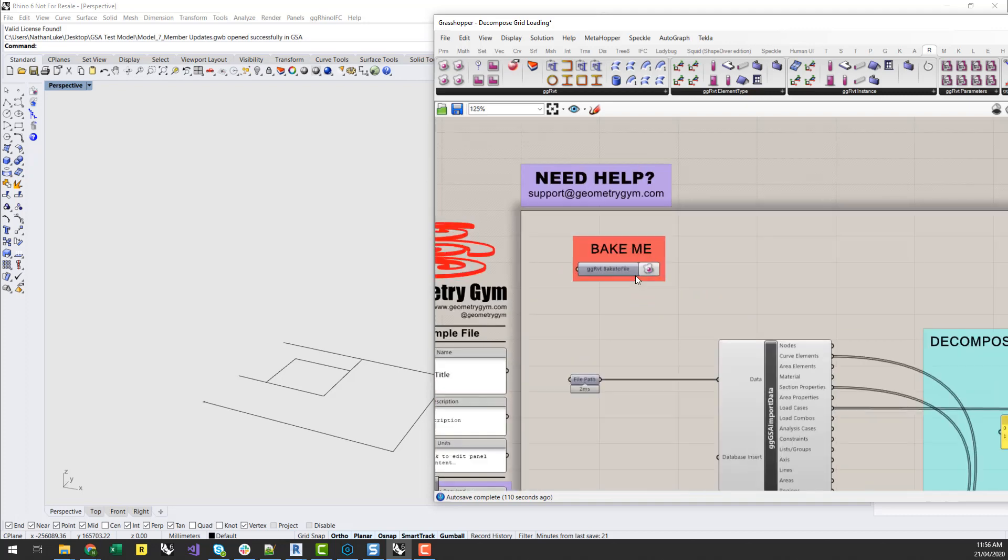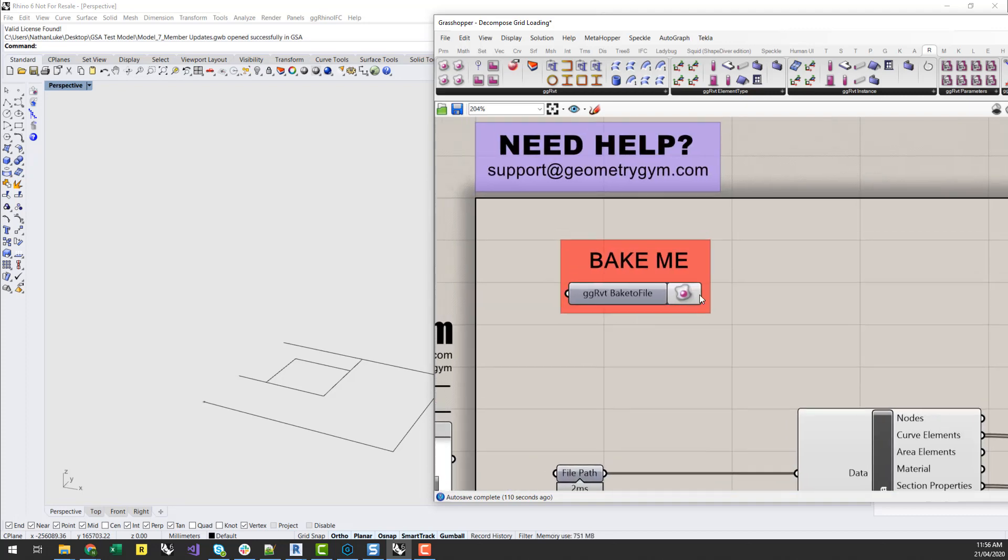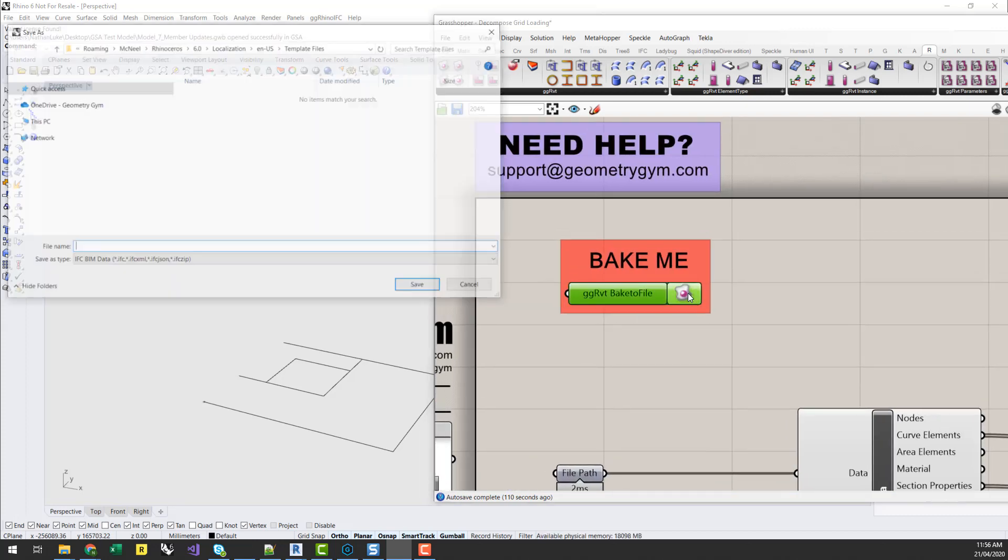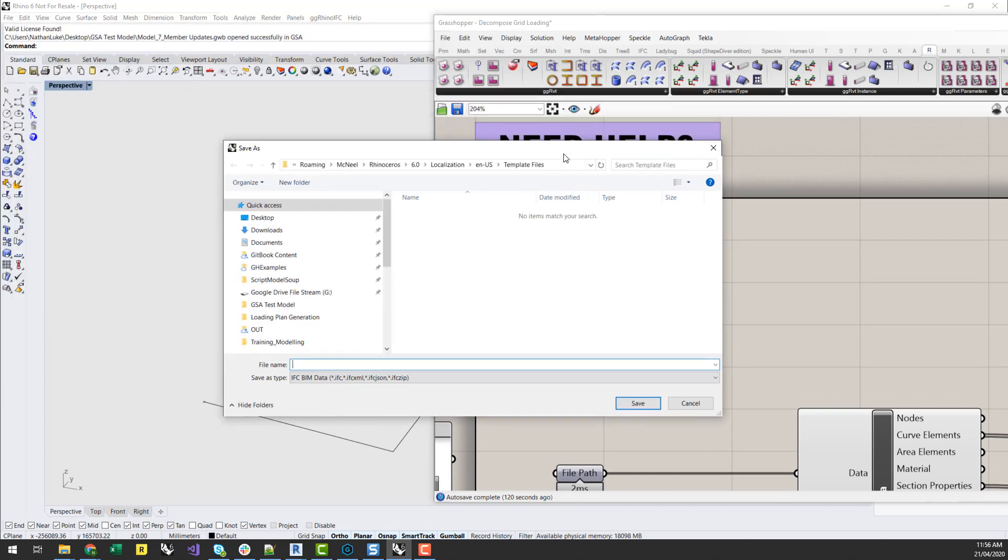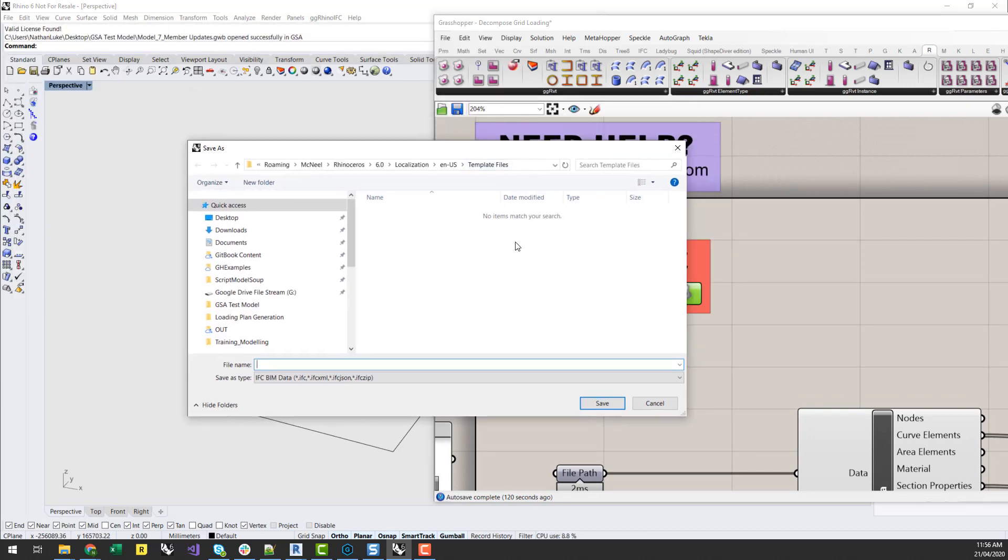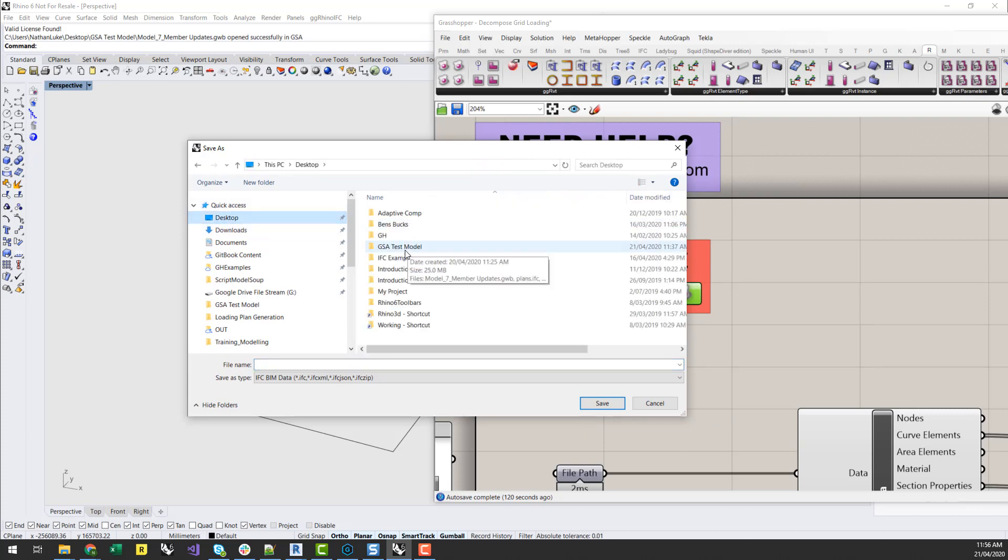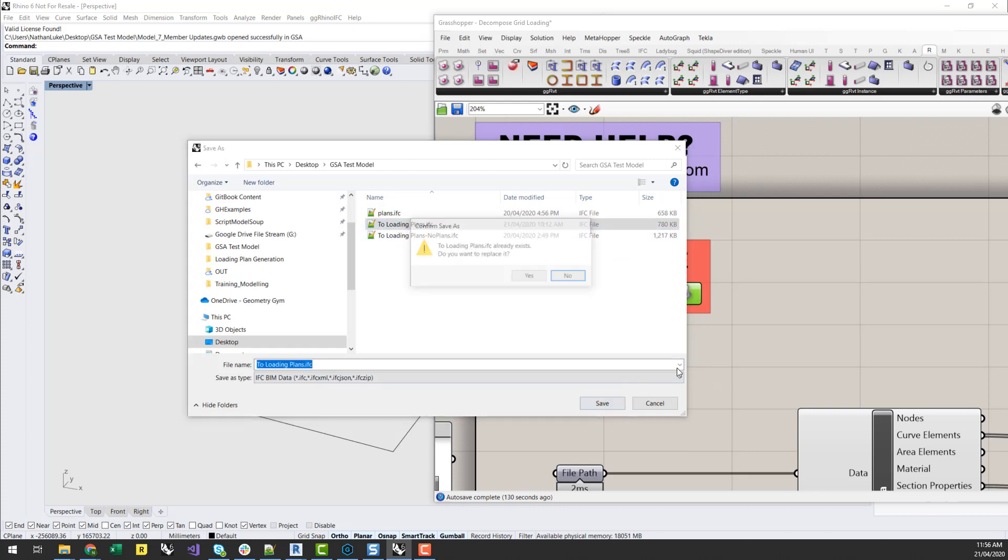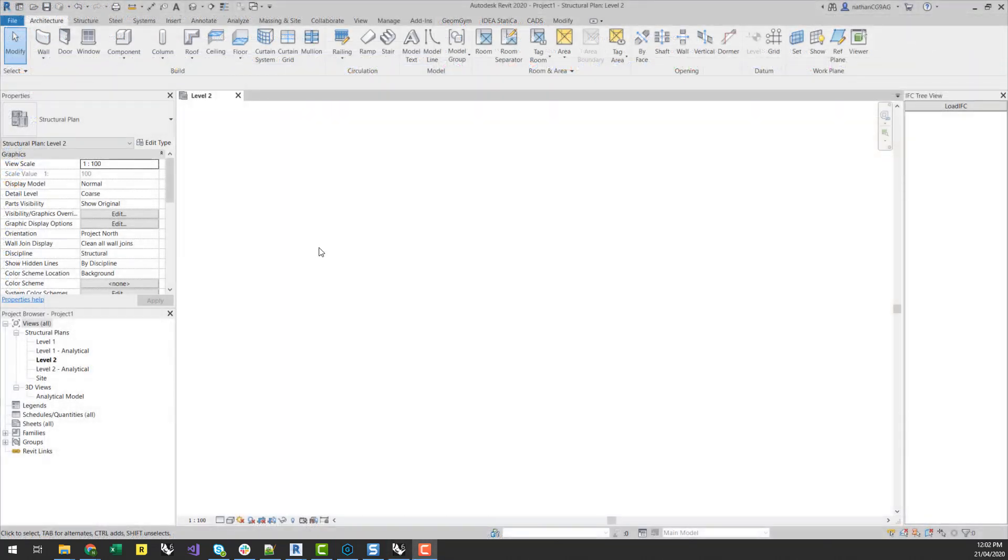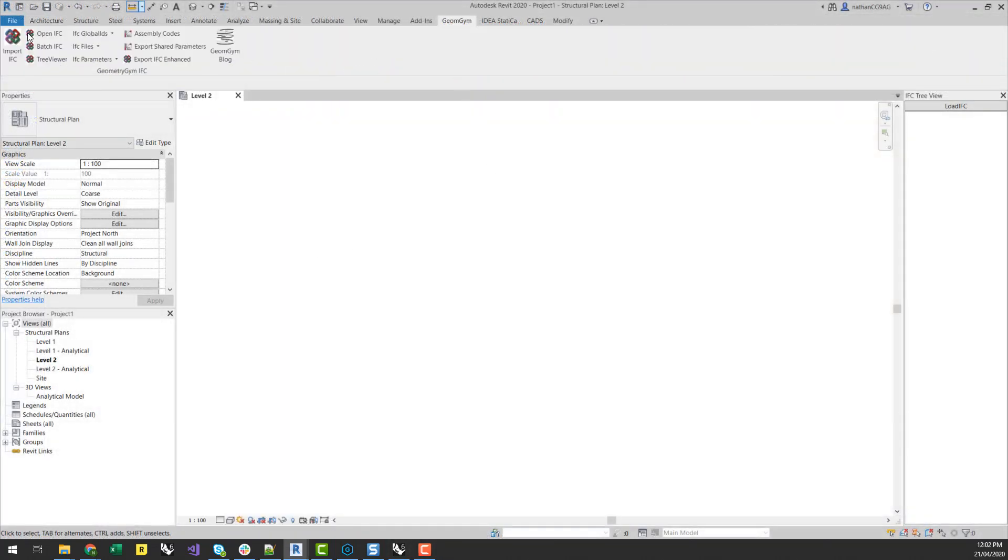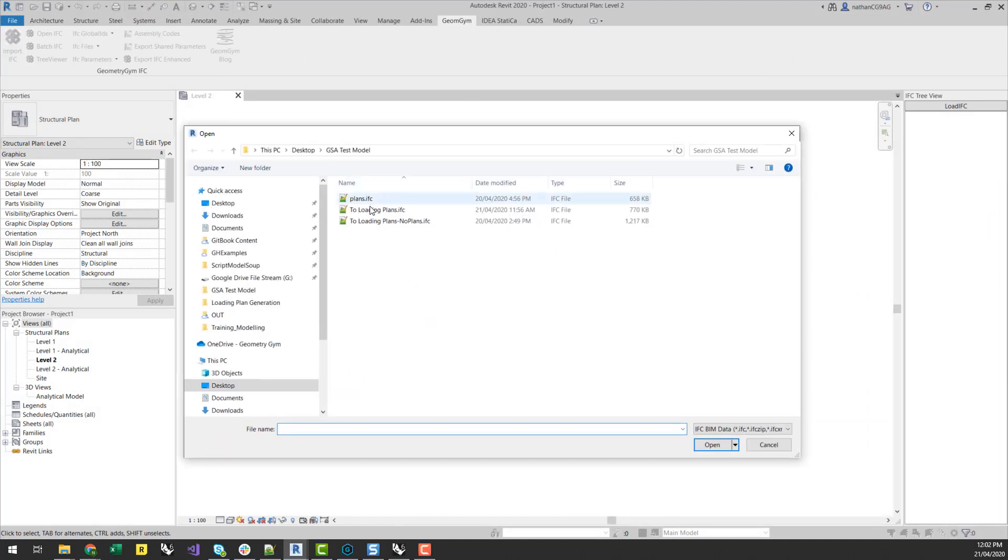So once I've set that up, it's a matter of baking that to file. If you're using Rhino inside, you can do the direct bake. So I can now go to Revit and just import that IFC file.